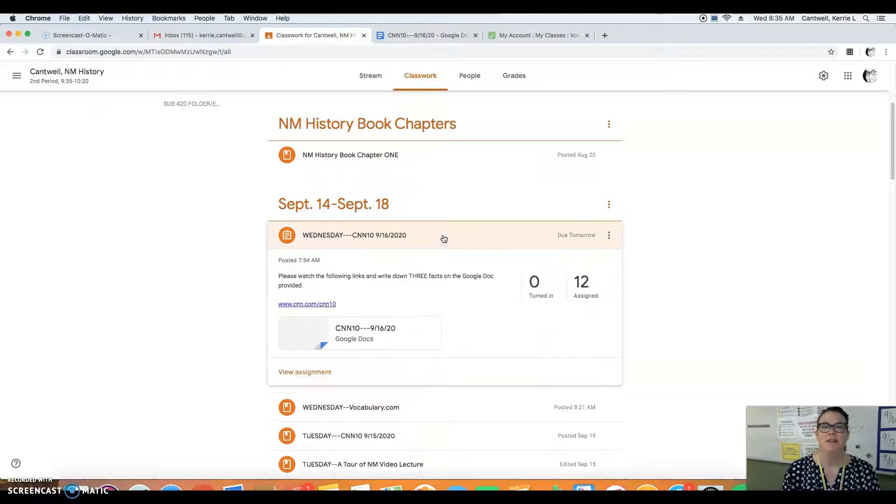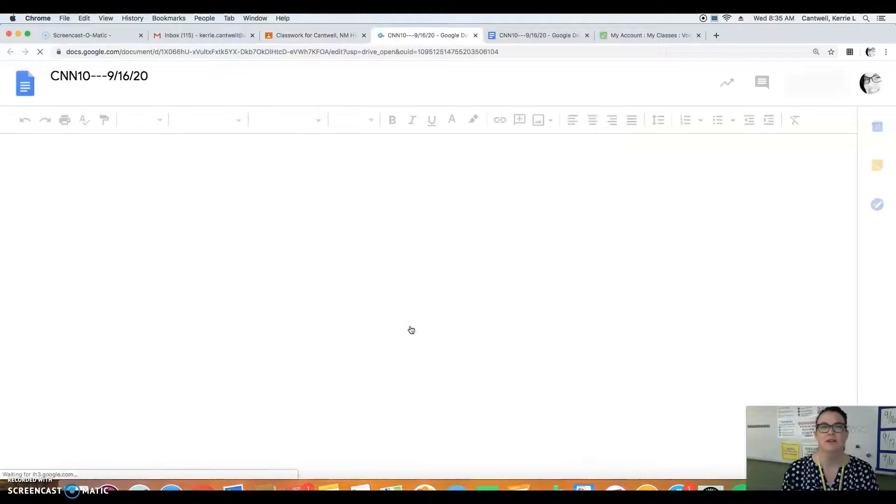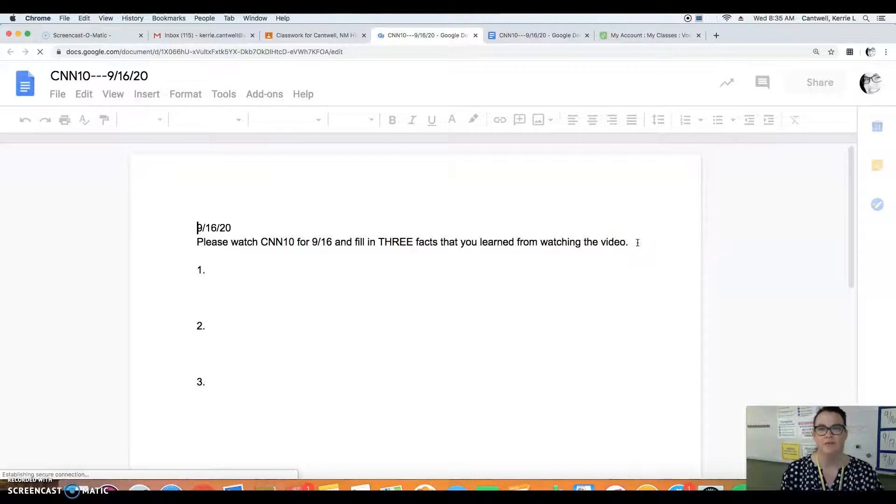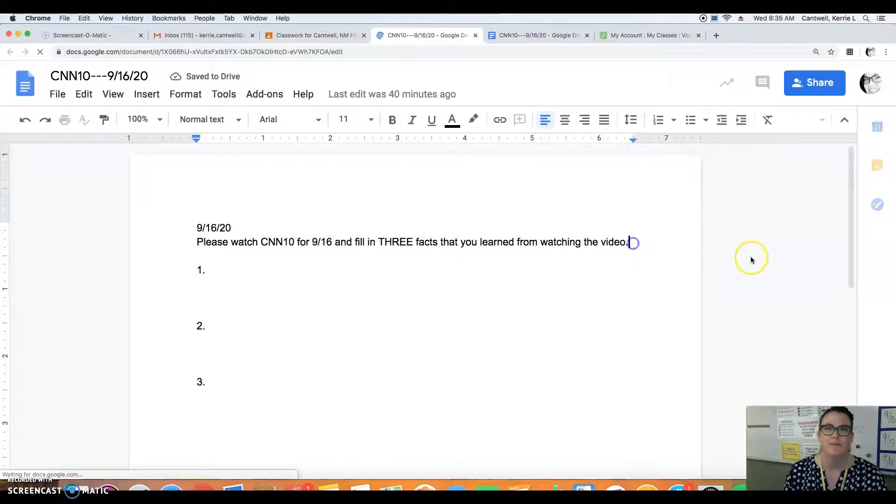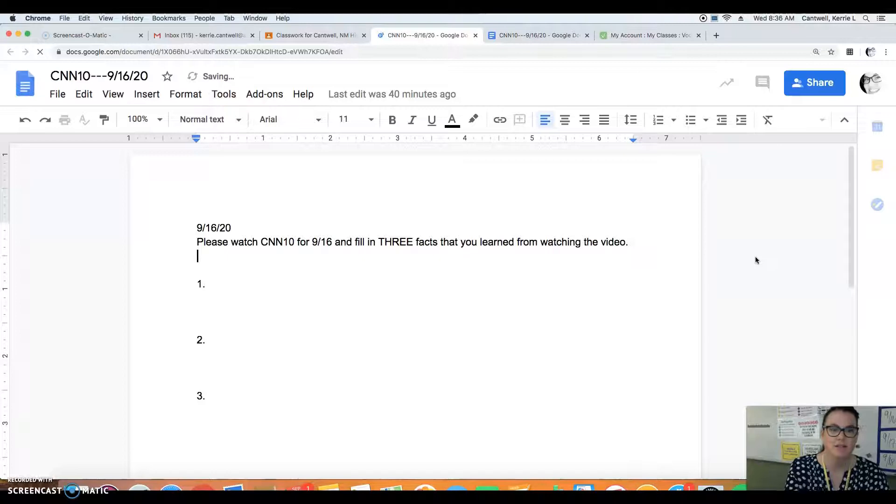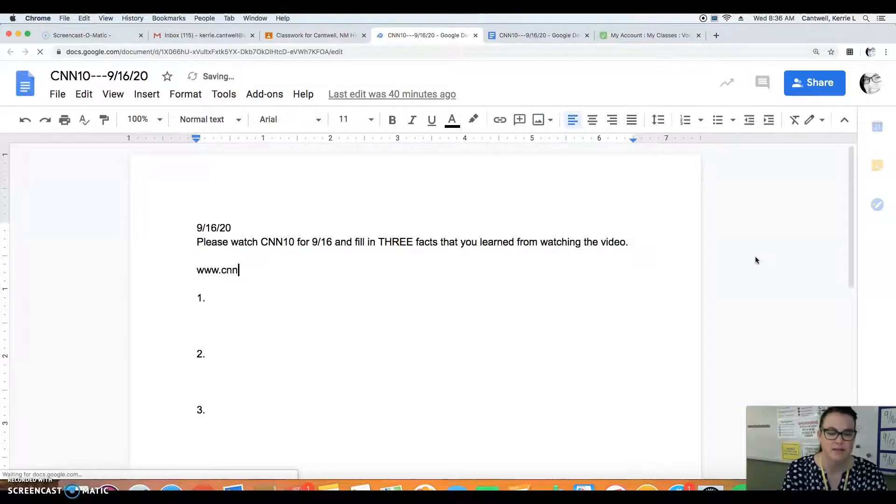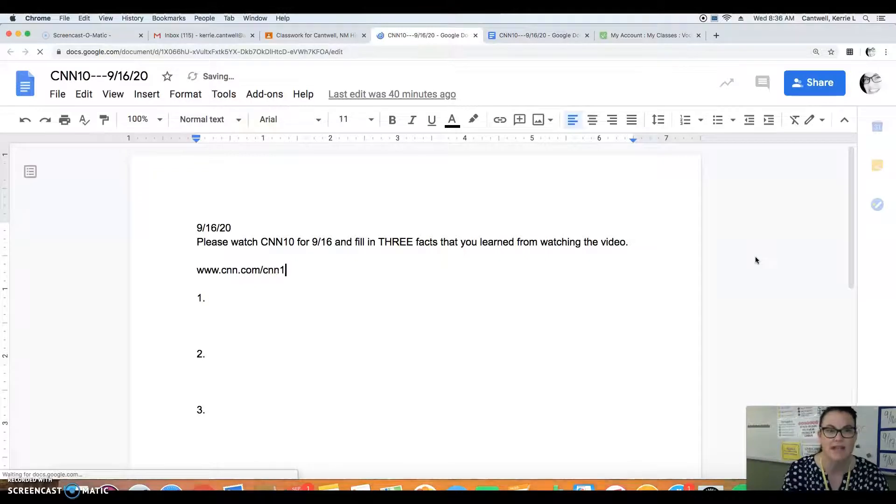You have a CNN 10 assignment to do. You're going to click this Google Doc, have this open while you click on the link. I will add it here. The link is www.cnn.com slash CNN 10.